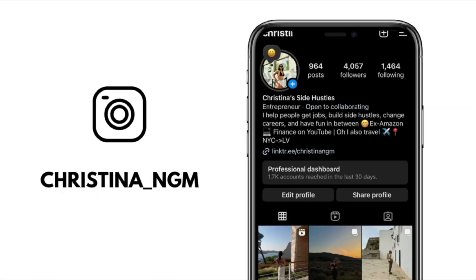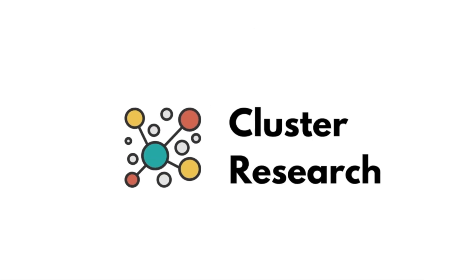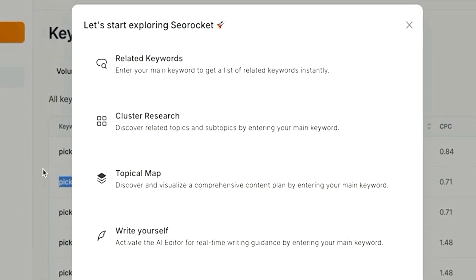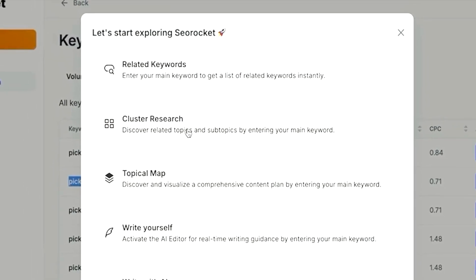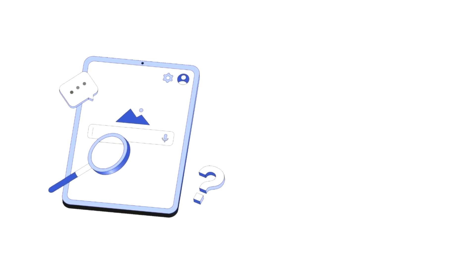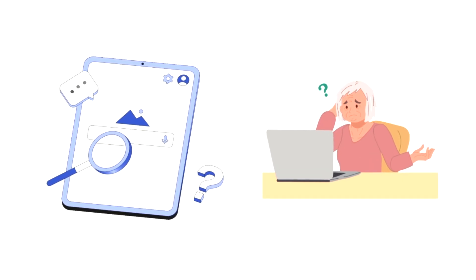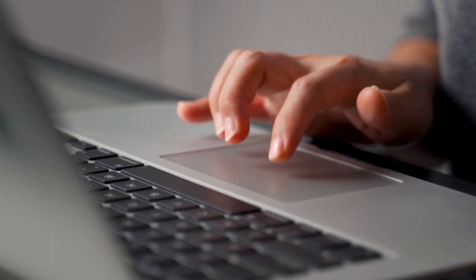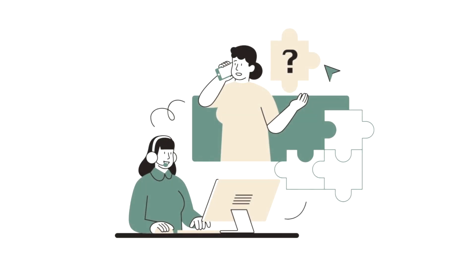Don't forget to follow me on Instagram! The next function I wanted to show you is called cluster research, which helps you discover related topics and subtopics by entering your main keyword. A keyword cluster can really help you figure out what people are searching around a topic, or what problems your potential customers are facing and searching for, so you can cover the topic in depth and provide specific solutions — hopefully attracting more organic traffic.